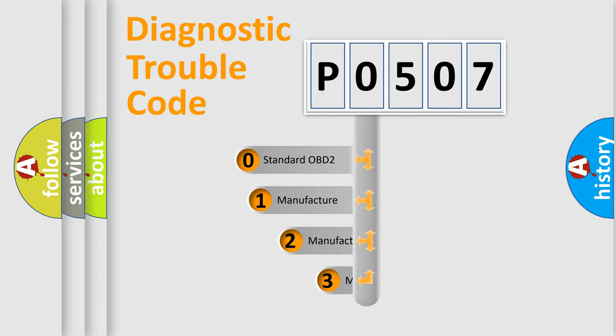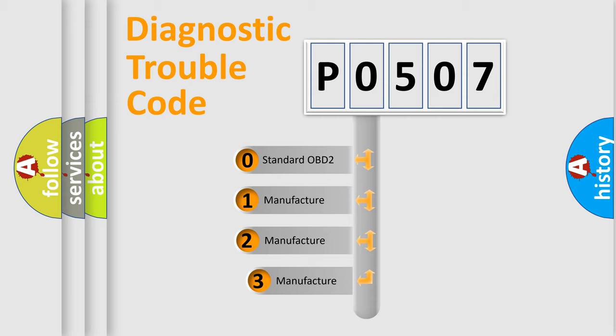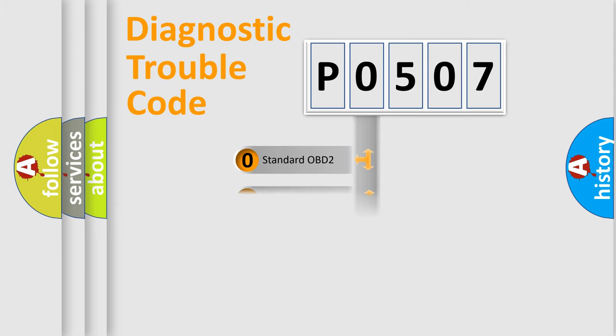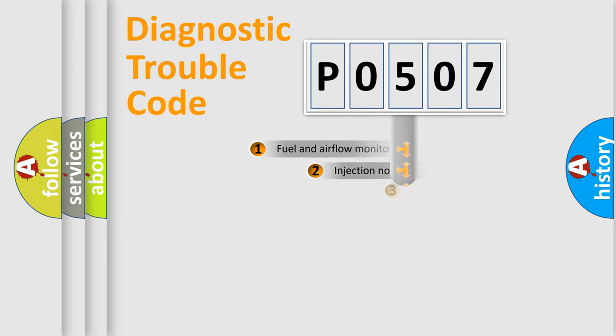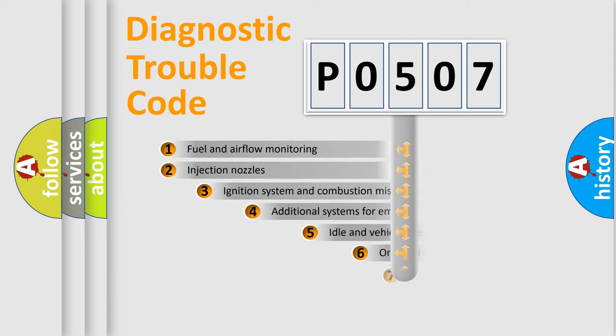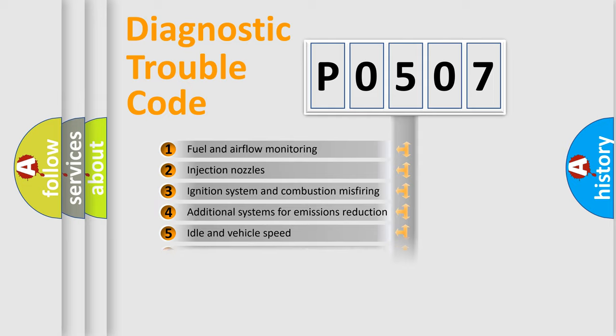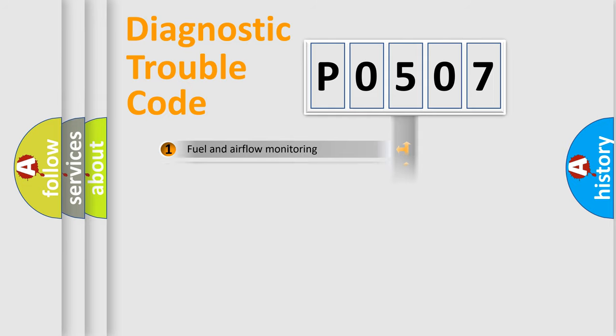If the second character is expressed as zero, it is a standardized error. In the case of numbers 1, 2, or 3, it is a manufacturer-specific error. The third character specifies a subset of errors. The distribution shown is valid only for the standardized DTC code.